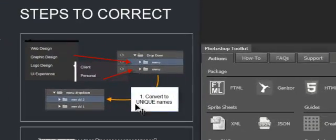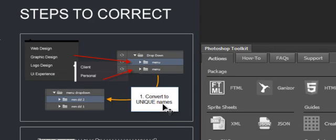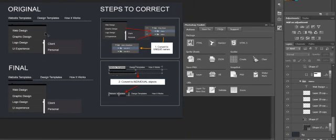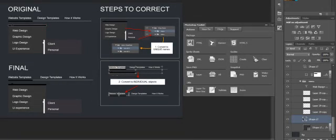So if we look at the steps to correct, the very first step is you actually have to convert your layers to unique names. This is a common problem with a lot of Photoshop designs. Now, the output that this gives you, for instance, if we take a look at this element.